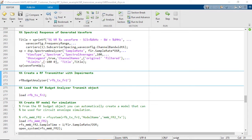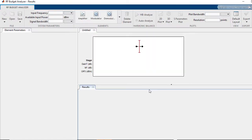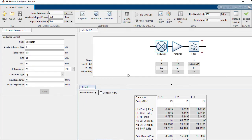We can now execute the second step in the workflow — developing the RF front end for a transmitter or receiver network. We execute the RF Budget Analyzer function, which opens the RF Budget Analyzer with results from a previous run. Before getting into the specifics of the results, let me give an overview of the benefits of the RF Budget Analyzer.